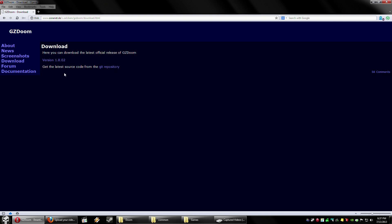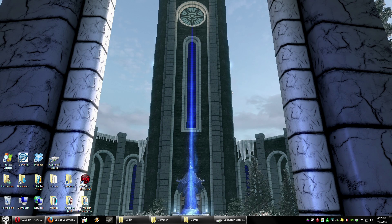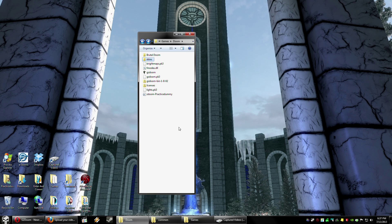So you click there and go ahead and download that. Now I've already got it downloaded, and I've got a special folder I put it into.